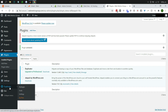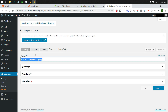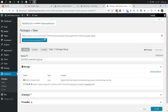Now head over to the Duplicator menu on the left and go to Packages. Your screen should say 'no packages found' — that is what we need to create. This package will contain all of your files, your website database, everything needed to transfer over to the new host. Click Create New. Duplicator will generate an automatic name for you, which you can leave as is or rename.